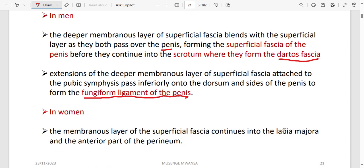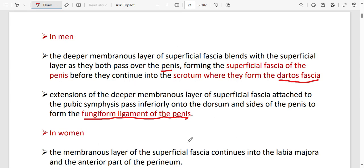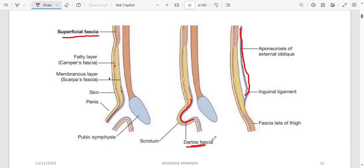Scarpa's fascia forms a ligament in men called the fundiform ligament of the penis. In women, it continues into the labia majora and anterior perineum. So the fundiform ligament of the penis comes from Scarpa's fascia. In the diagram, you can see the fat layer and membranous layer of superficial fascia; as it goes into the scrotum it becomes dartos fascia, into the thigh it becomes fascia lata, and into the perineum it becomes Colles' fascia.